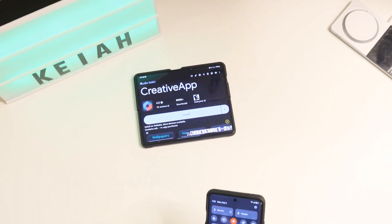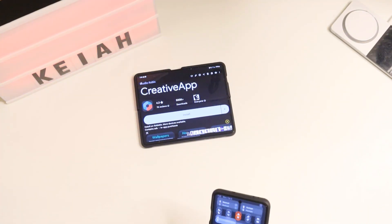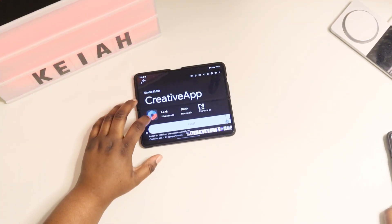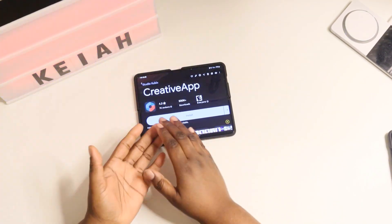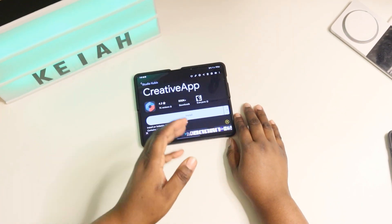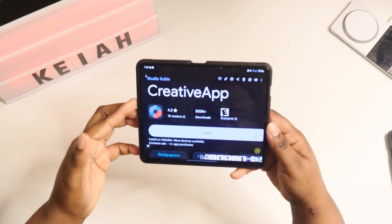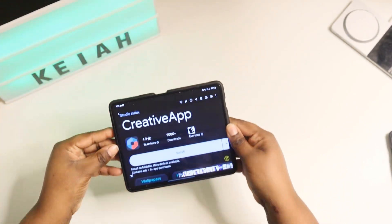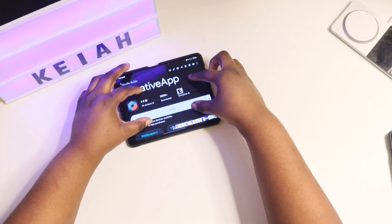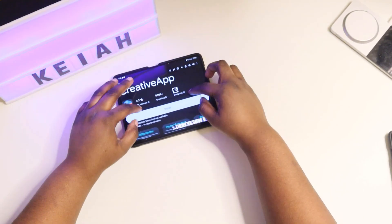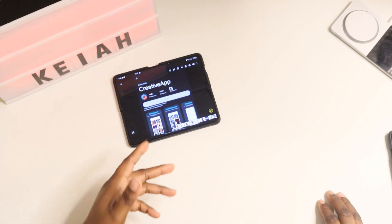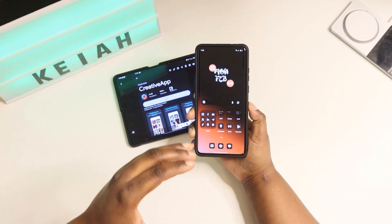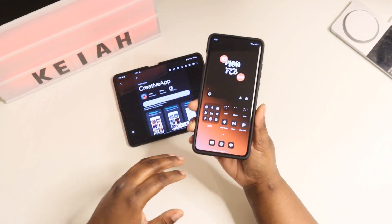Welcome back to Technical. Today I want to show you how to download and use Creative app. This is the app here — you can use this on any Android device that you currently have. This is what the app looks like, it's called Creative, and this is how I got this set up.